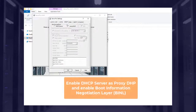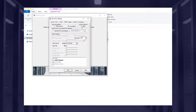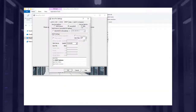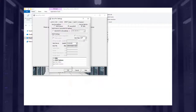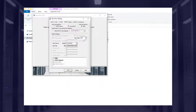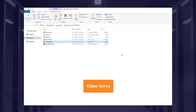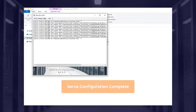You then need to enable DHCP server as proxy DHCP and enable boot information negotiation layer, BINL. Once complete, close and reopen Serva to populate the root directory. Once populated you can close Serva.